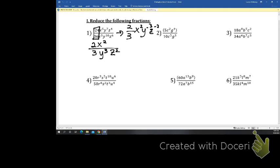If there were an exponent on the outside of number 2, we would do that first, but it's not there so we won't worry about it — we'll just do it as if the parentheses weren't there. So 5 over 10 is one-half, or just a 2 on the bottom, c to the 3rd, and g is on top. That would be the same if we did not see the 1. If it was multiple choice, know that if you did not see the 1 there, it's still the same thing.